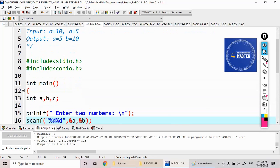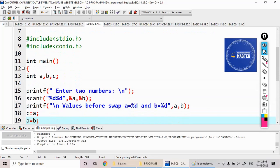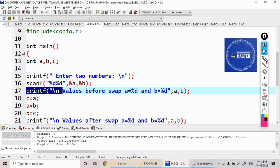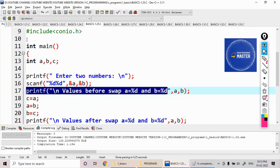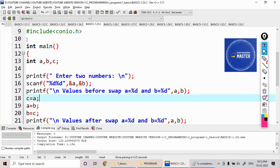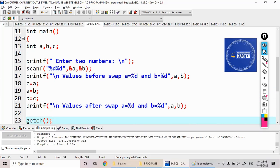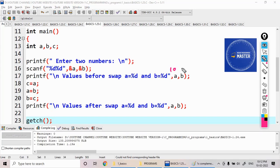Okay, fine. See here the procedure. I'm printing the values before swap: a equal to %d, b equal to %d. So what will it print? Before swap, a equal to 10 here and b equal to 5 here.